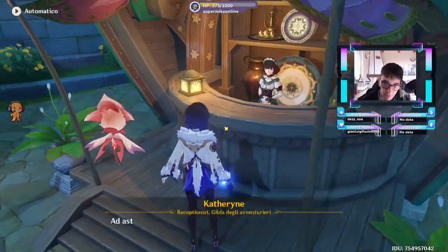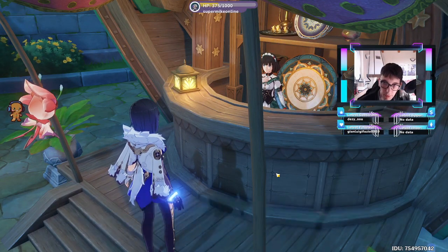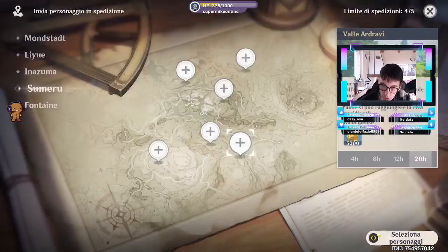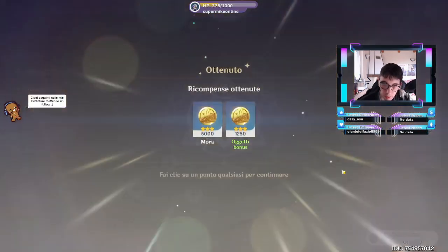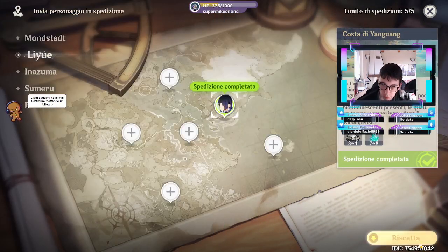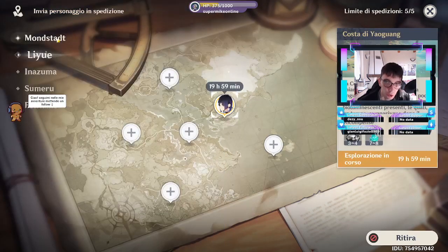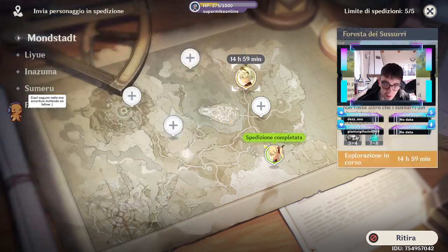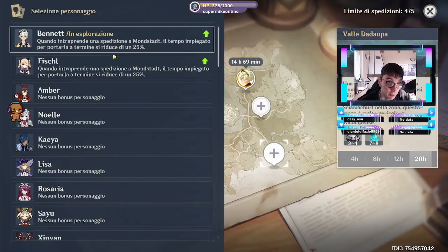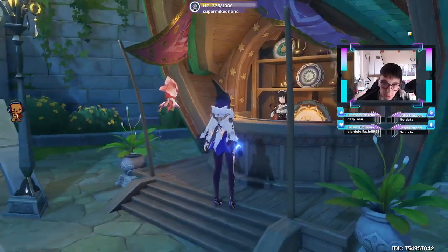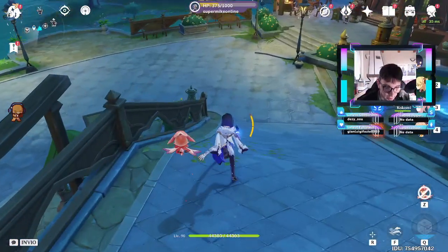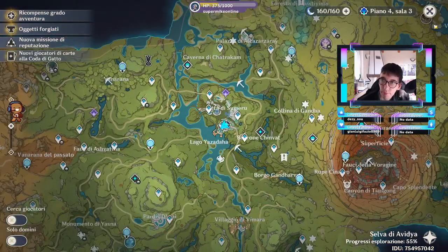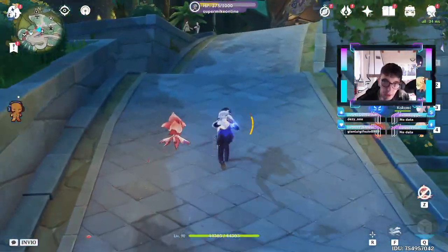10 personaggi in spedizione. Facciamo le nostre solite scemenze. Poi spengo perché penso che devo andare a mangiare. Quindi non so se oggi mi lasciano riposare. Di solito lunedì mi lasciano a casa. Può darsi che ci sia un sacco di roba.